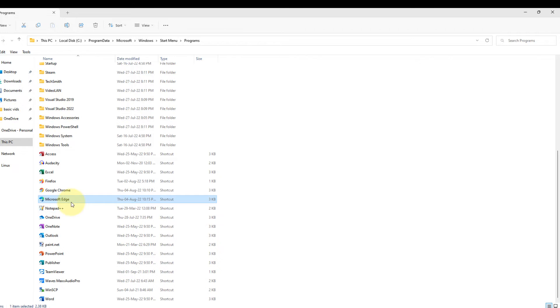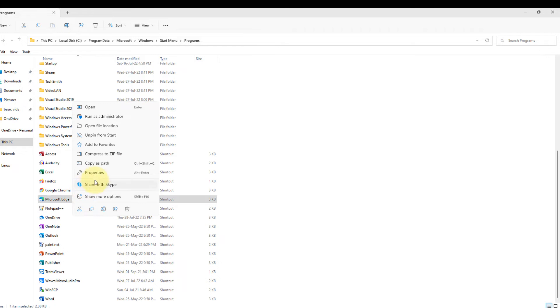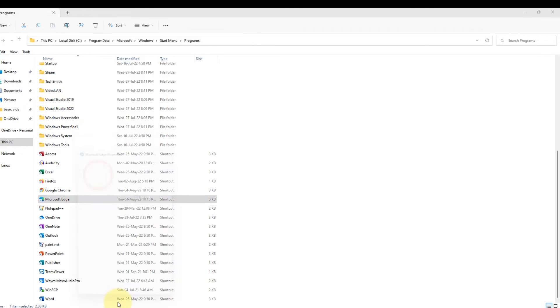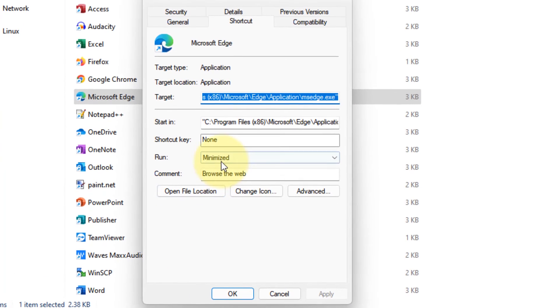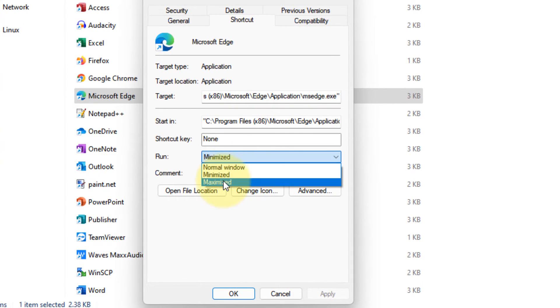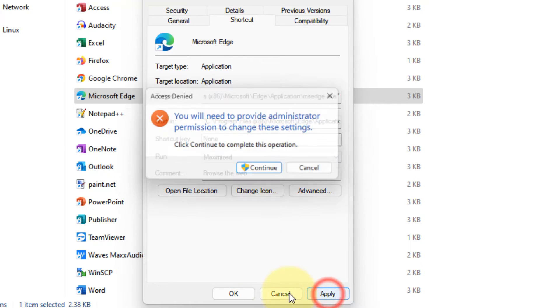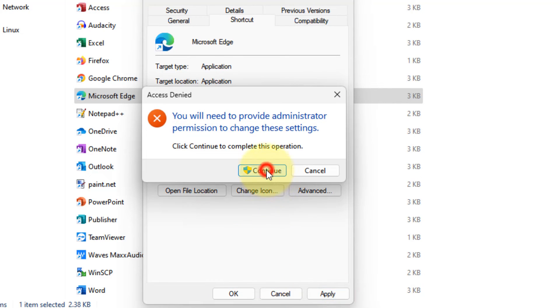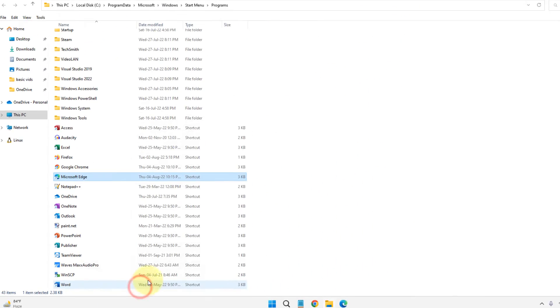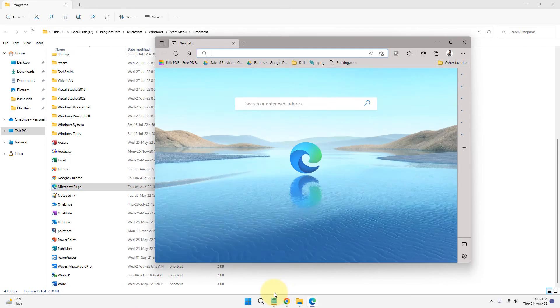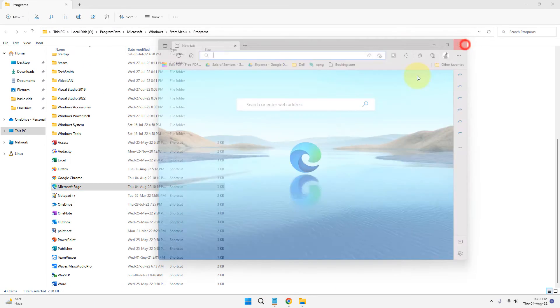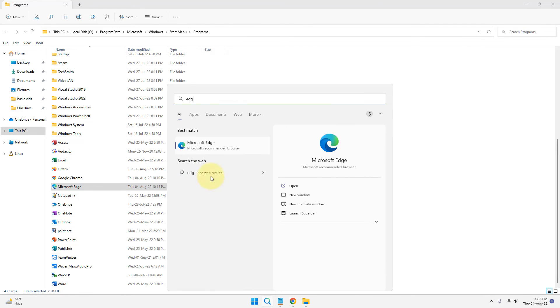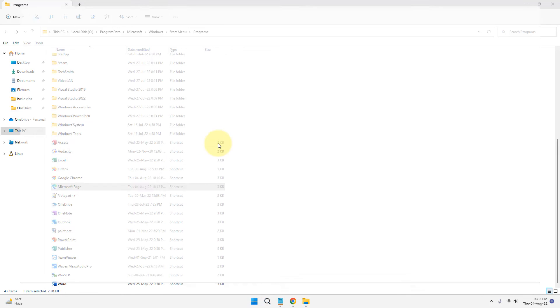If you want to change it, right click, click on 'Properties', change it to 'Maximized', click 'Apply', 'Continue', and 'OK'. Now when you open Microsoft Edge, it will open as maximized.